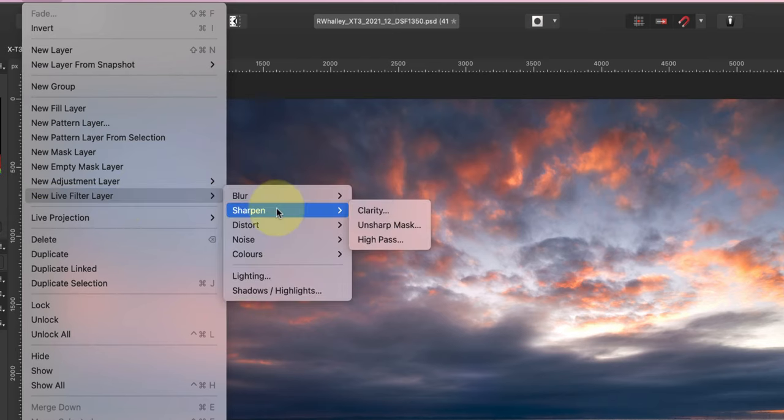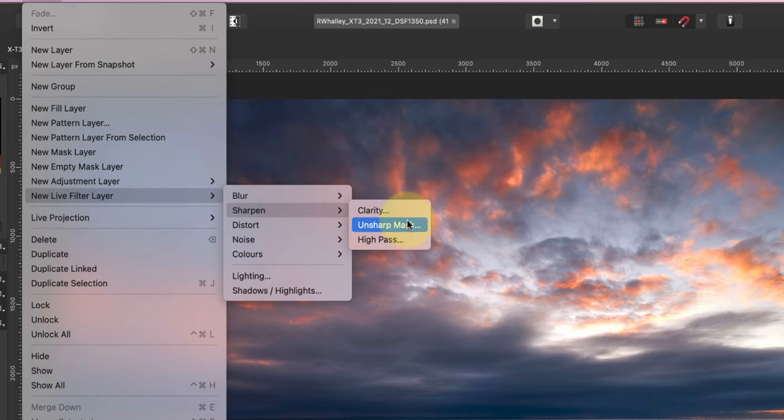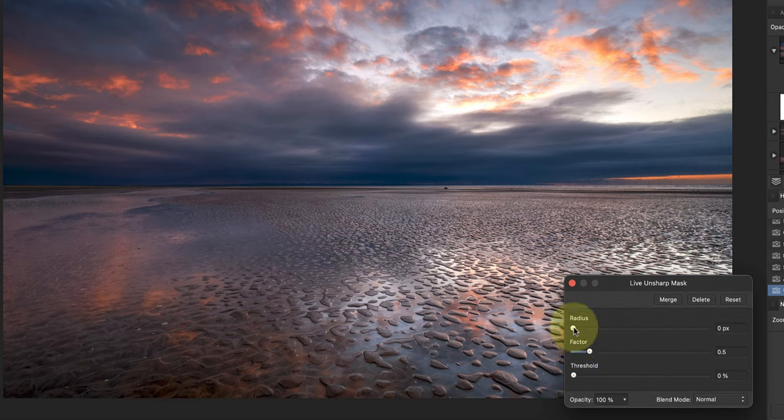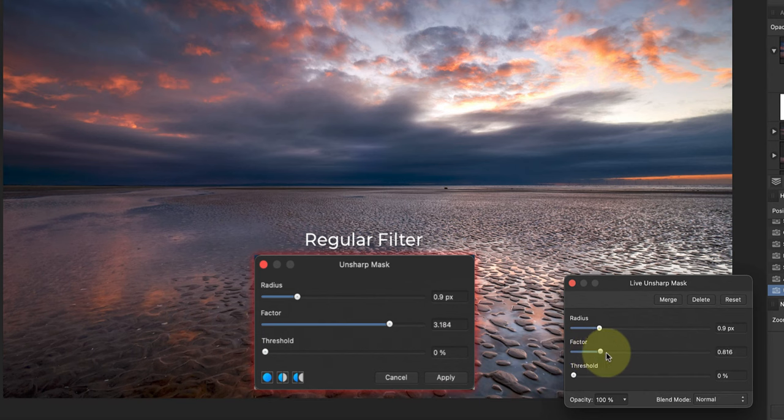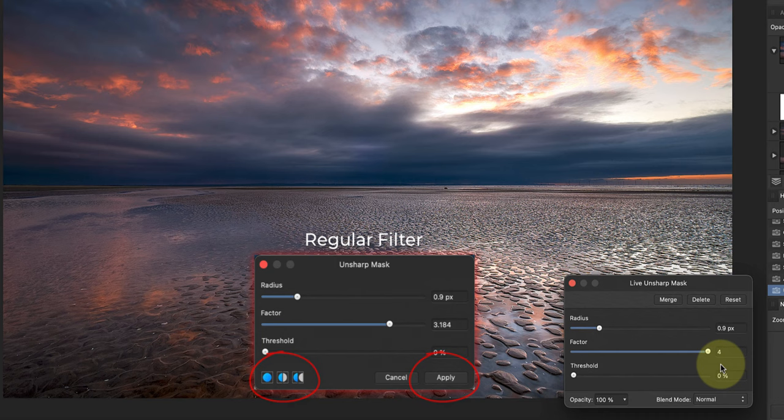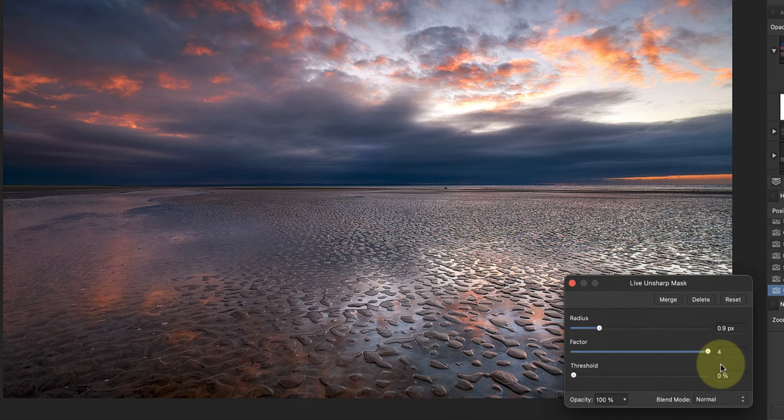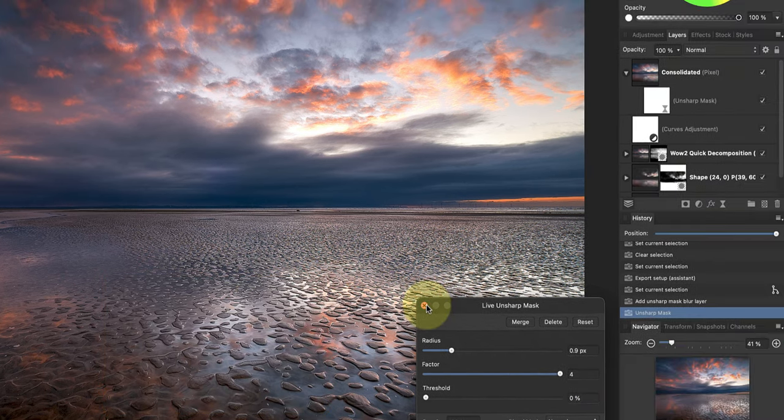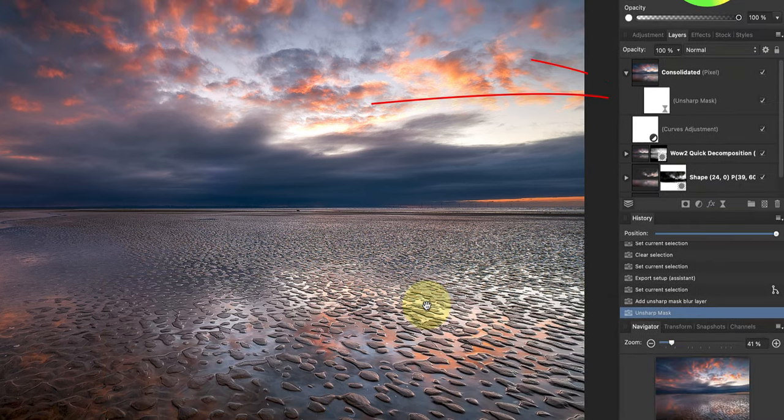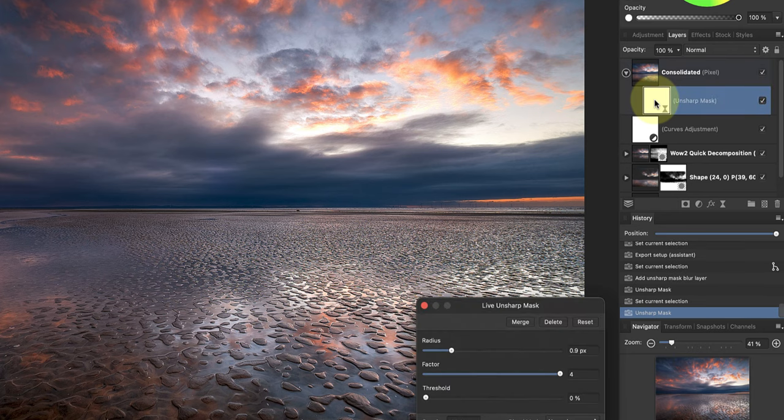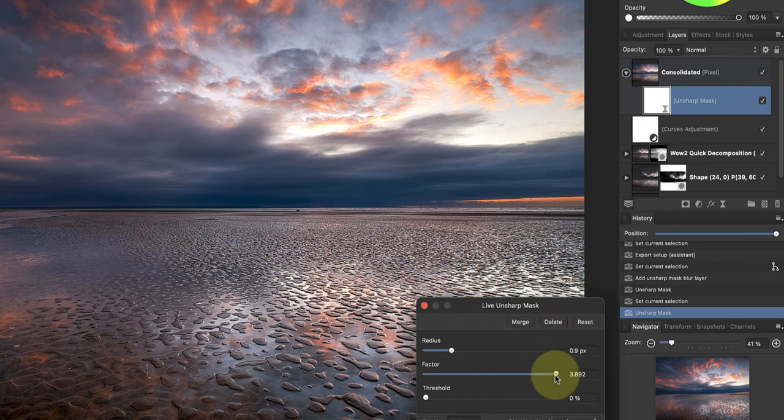If you want to adjust your settings, you need to use a live filter layer rather than a regular filter. You'll find the live filter layers in the Layers menu, which contains many of the same adjustments as the Filters menu. Then when I choose the live filter version of the Unsharp Mask, the adjustment controls look the same, which can also be confusing. The only immediate difference is that we don't have the comparison icons at the bottom left of the dialog and there isn't an Apply button.